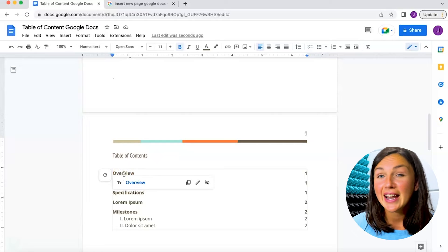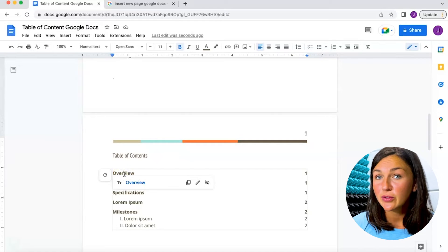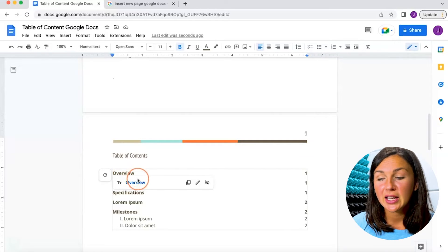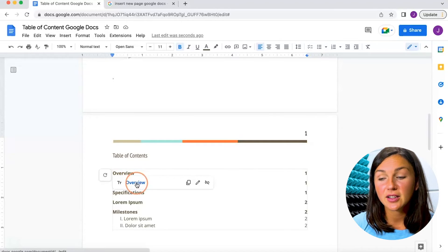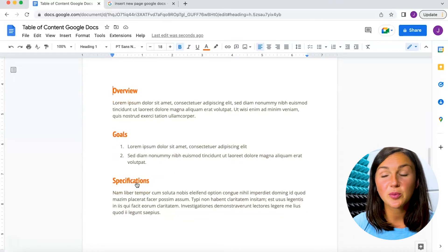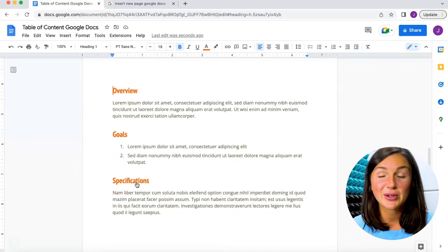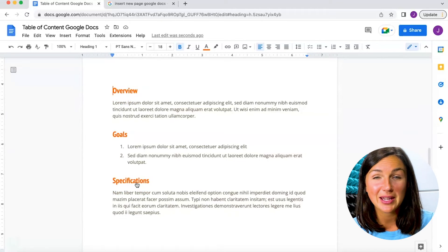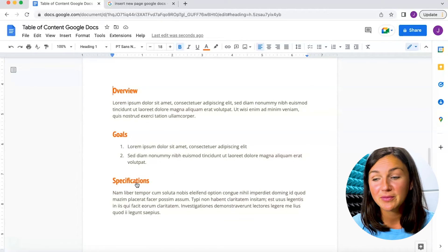Now somebody who's viewing my document can go ahead and click on this overview and it'll bring them to that page within my document.